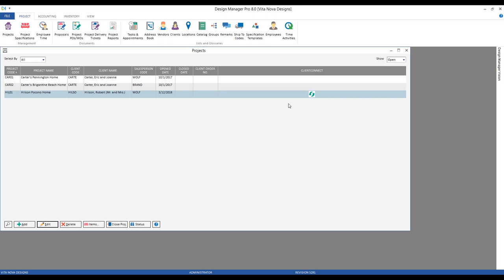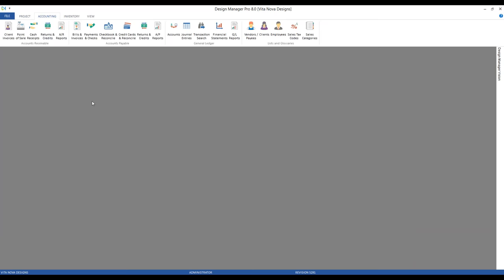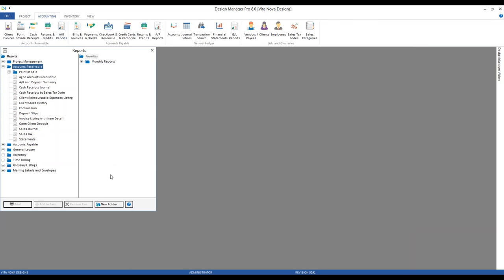Now we've discussed a lot of the overall retainer and deposit functionality — let's discuss some tools to monitor the status of those funds. We've already discussed using the proposal and project status windows repeatedly, and the item window status tab. But we also have some reporting tools. Going to our accounting tab, accounts receivable reports, we have the open client deposit report.